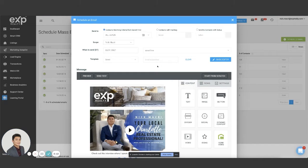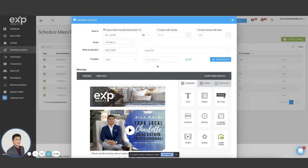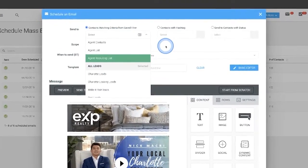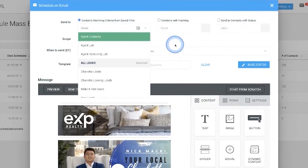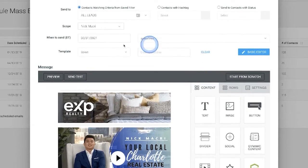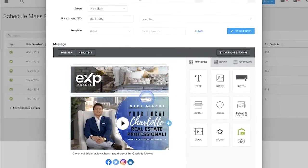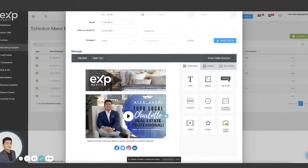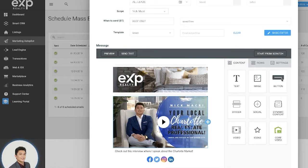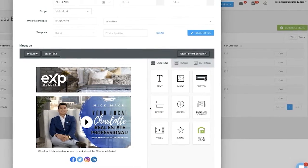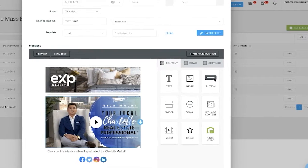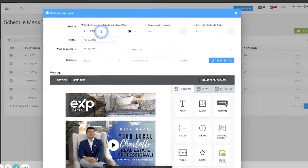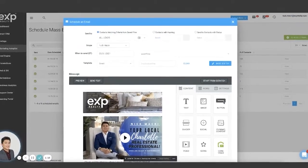In this video, I'm going to be showing you guys how to schedule a mass email to go out to your database through KVCore. And I'm going to be showing you also how to create the filter that is essentially your database list to make it very easy to send these types of emails. So we're going to talk about both how to create the filter and how you actually schedule these emails to be sent.